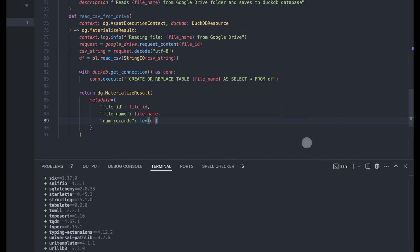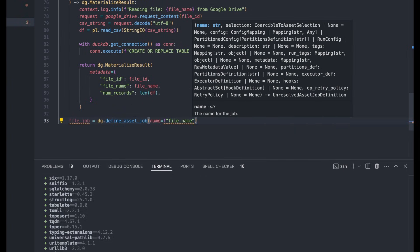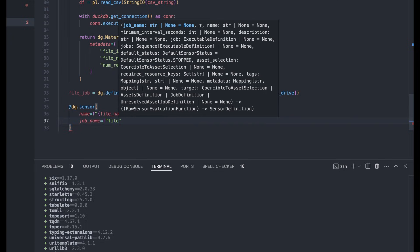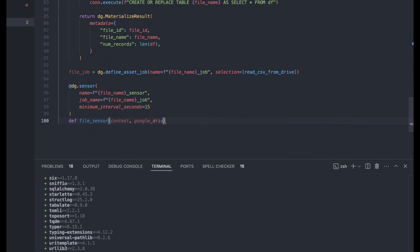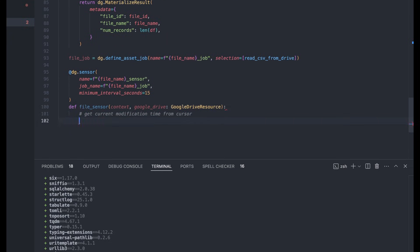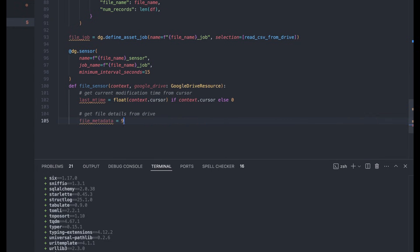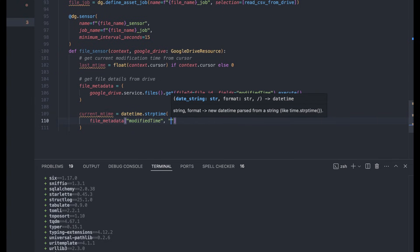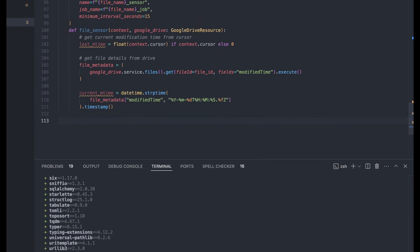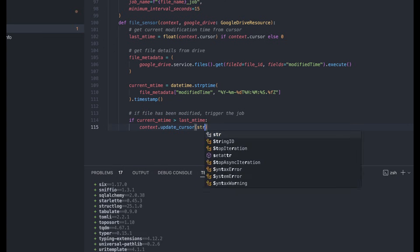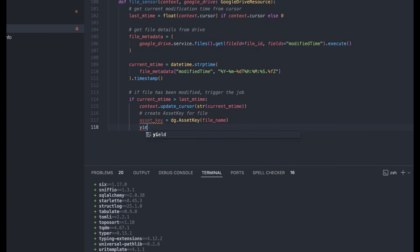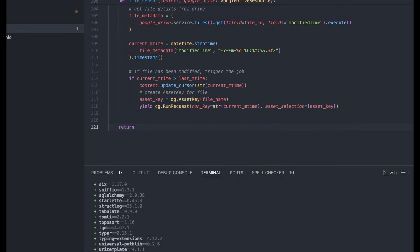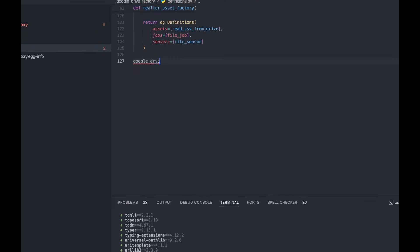Next thing we're going to do is create a job for the sensor, which is basically just selecting the asset we created above. And now we're on to the sensor for this. So the behavior that we want to have happen is if the file is new, or has been updated since the last run, we want to send a run request to that job above to rematerialize the asset. And then to finish off our asset factory, we're going to create a definitions object from the asset job and sensor we created above.